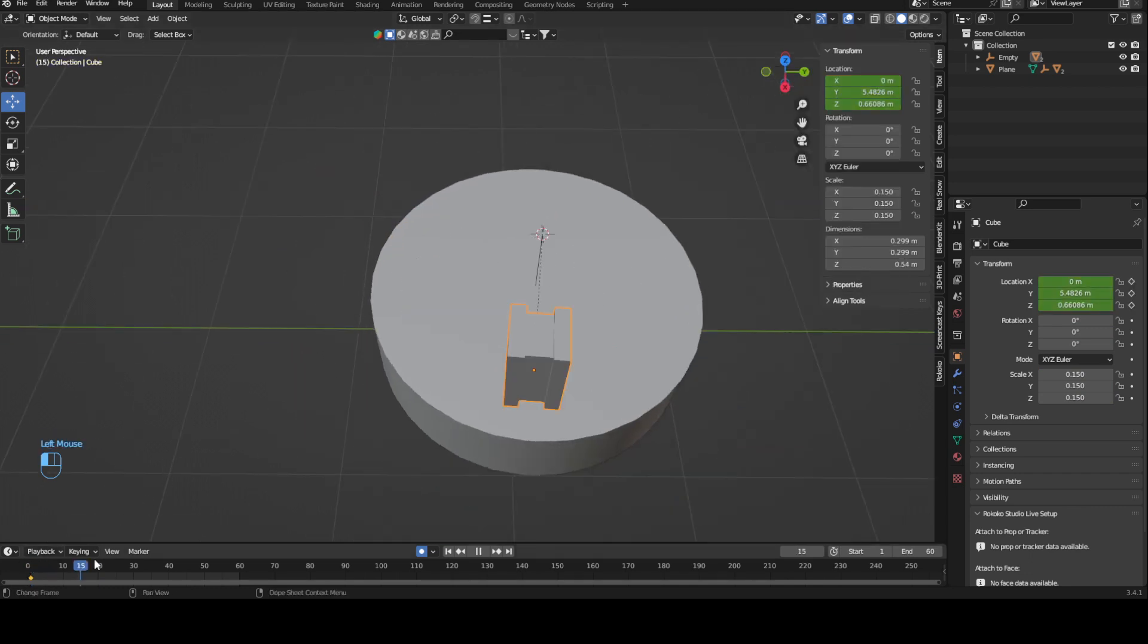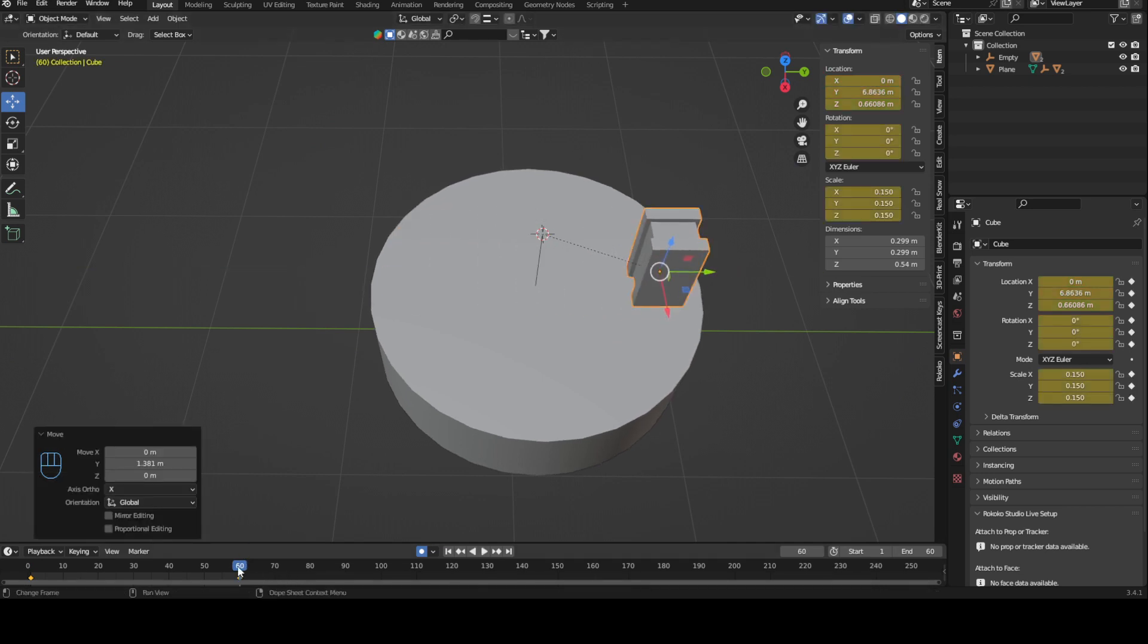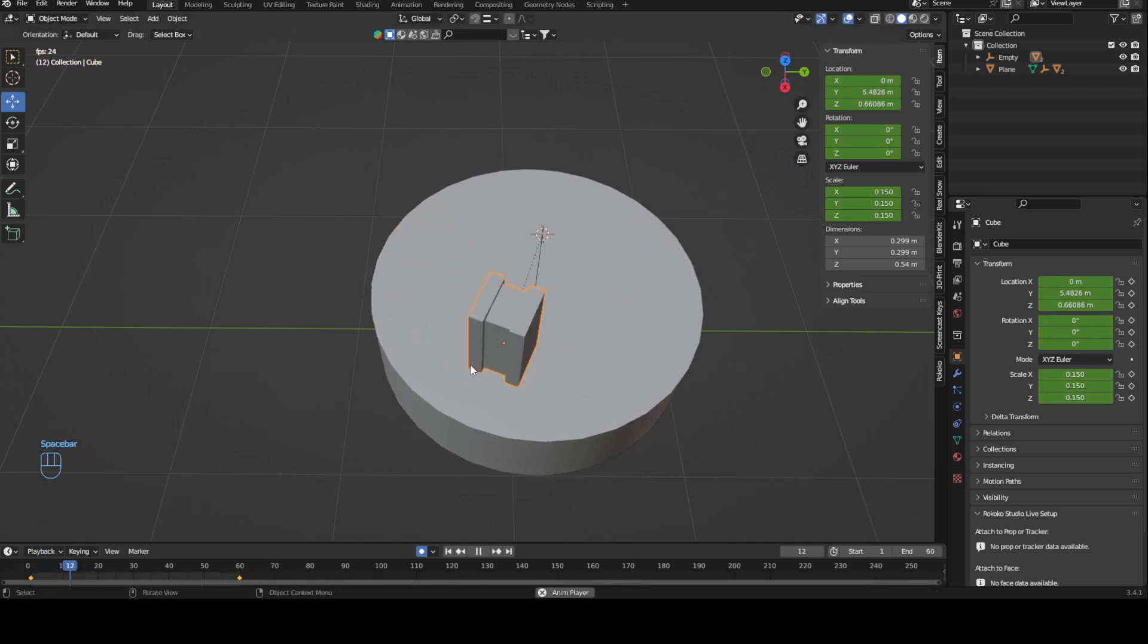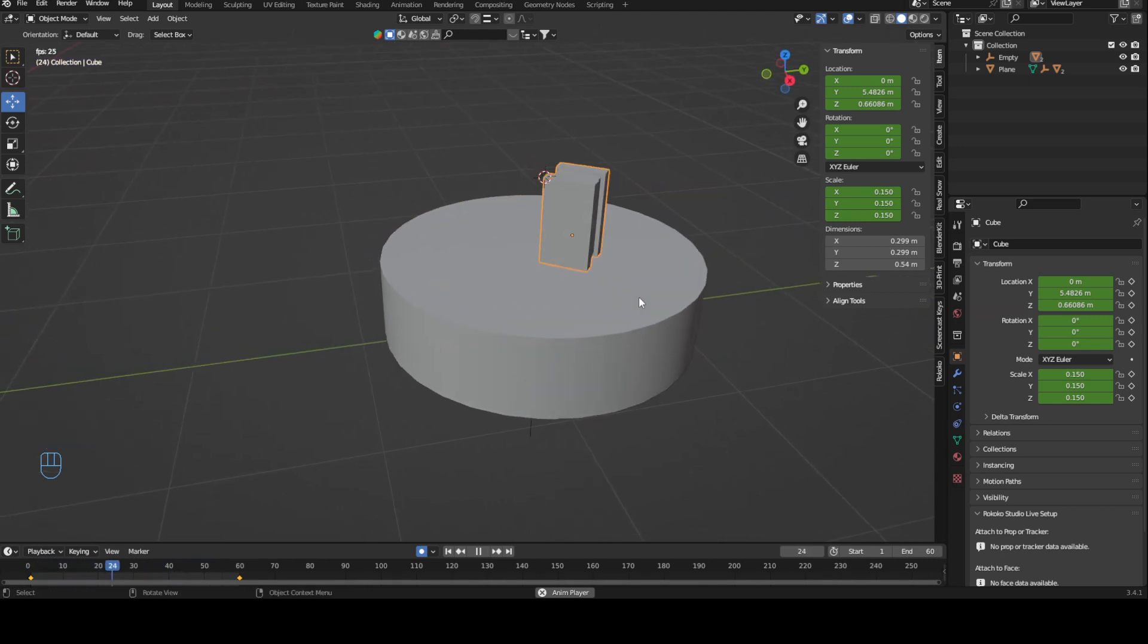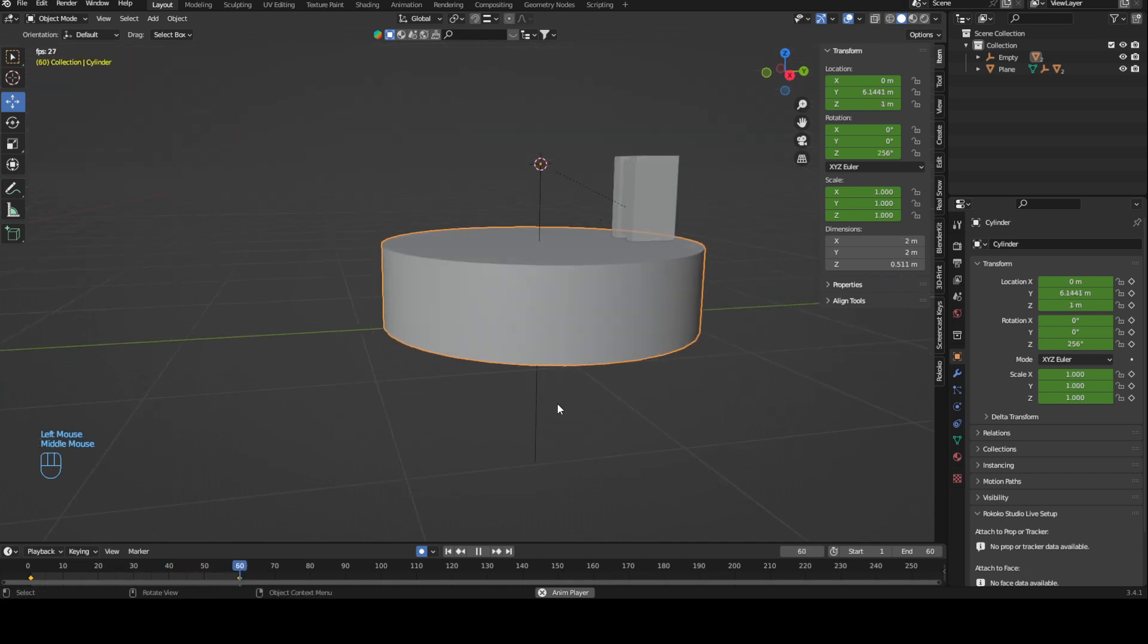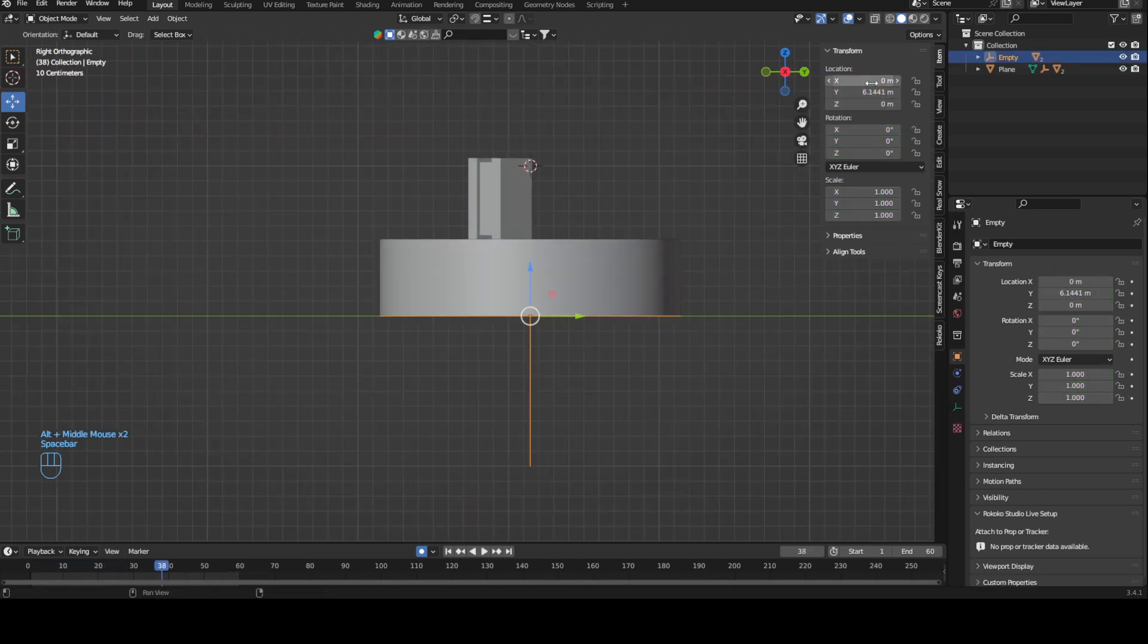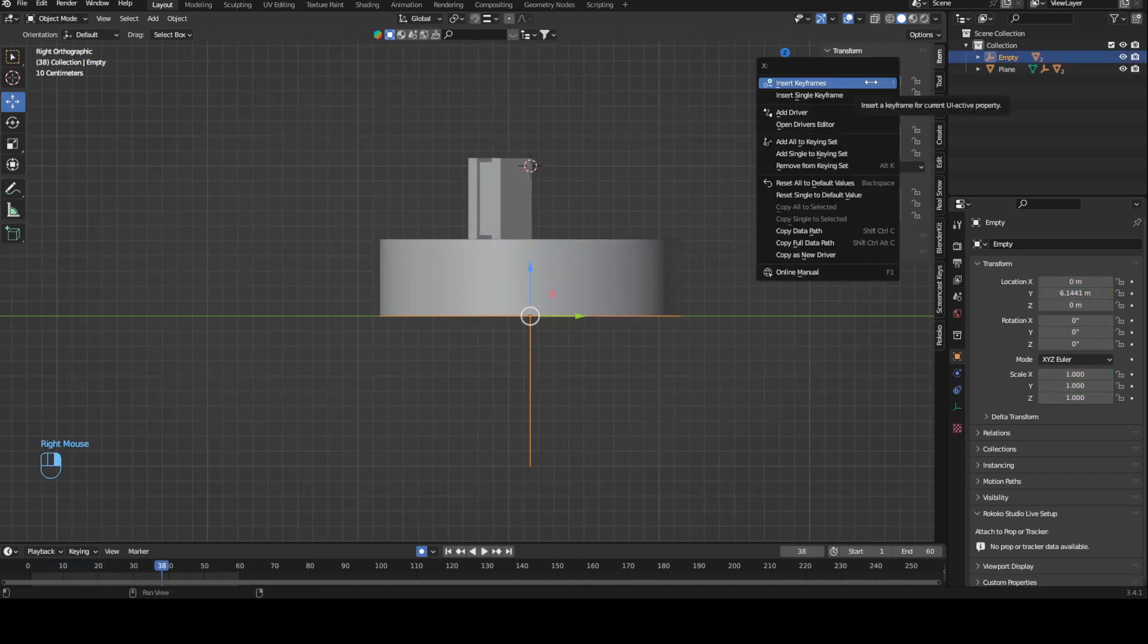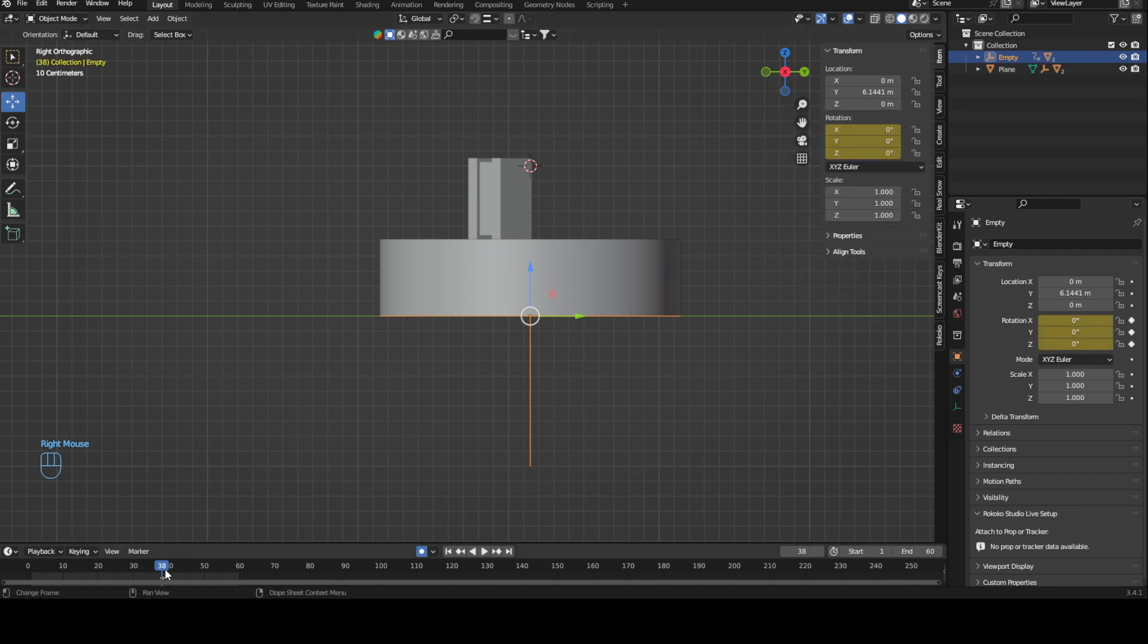These two are moving independently because this down here still turns. What I can now do is add a rotation to this. I'll just do this, then go to 60 and do this.